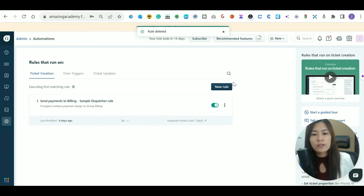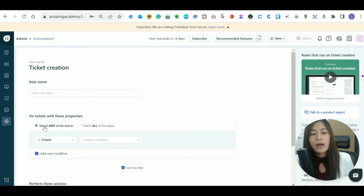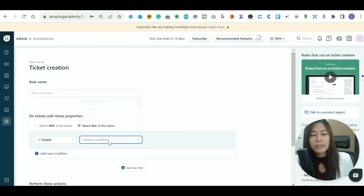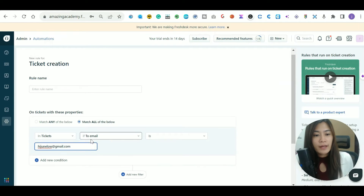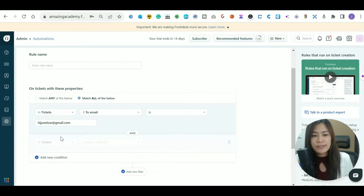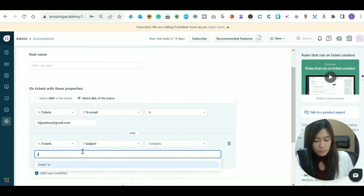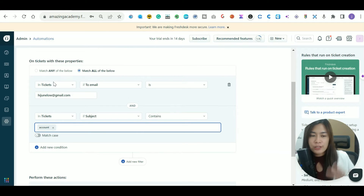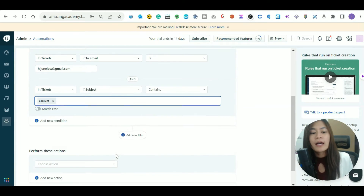For ticket creation automation, here's a simple example: for all emails received in my inbox, I want to assign them to a particular agent. You can choose 'match any' or 'match all' rules. In my example, the conditions are: the 'To' email is my support inbox AND the subject title contains the word 'account'.